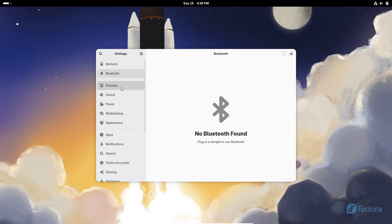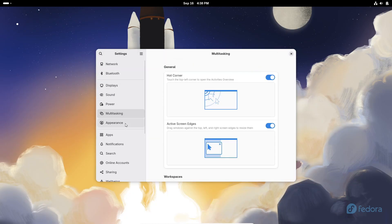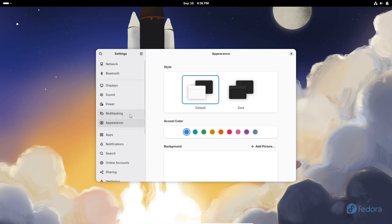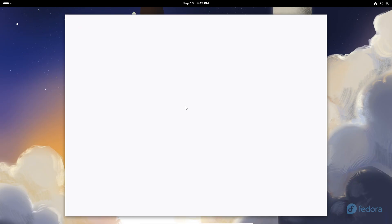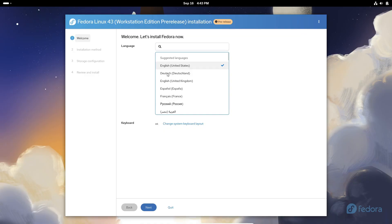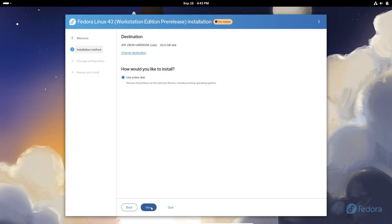So what's new? First off, it's powered by the upcoming Linux 6.17 kernel. That's going to bring in all the latest hardware support and performance improvements. On top of that, Fedora Workstation is shipping with the brand new Gnome 49 desktop environment.